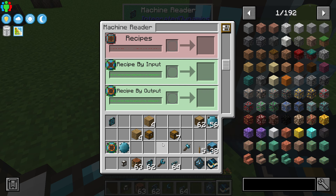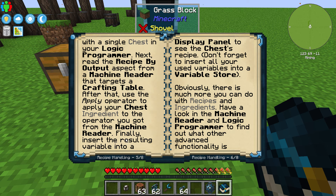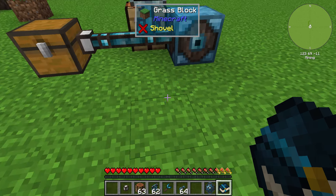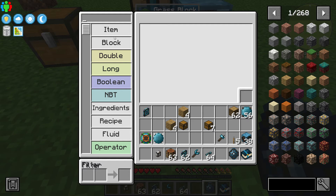What's the next step? It wants us to use the apply operator to apply our chest ingredient to the operator we got from our machine reader, and then put the result into a display panel. So let's look for the apply operator right here. I'm going to say: in this operator I want to put a chest in here — what can a chest equal, or how can I make a chest? Remember, it gives the first ingredient.